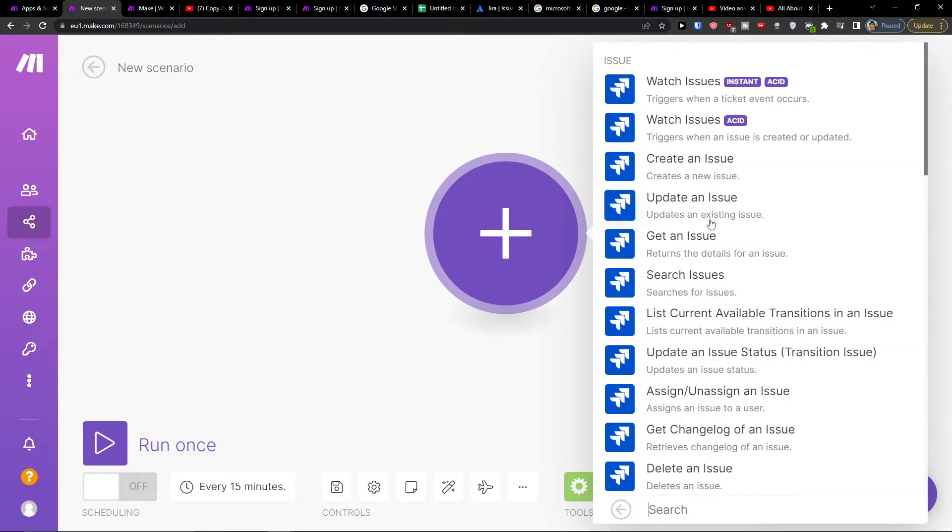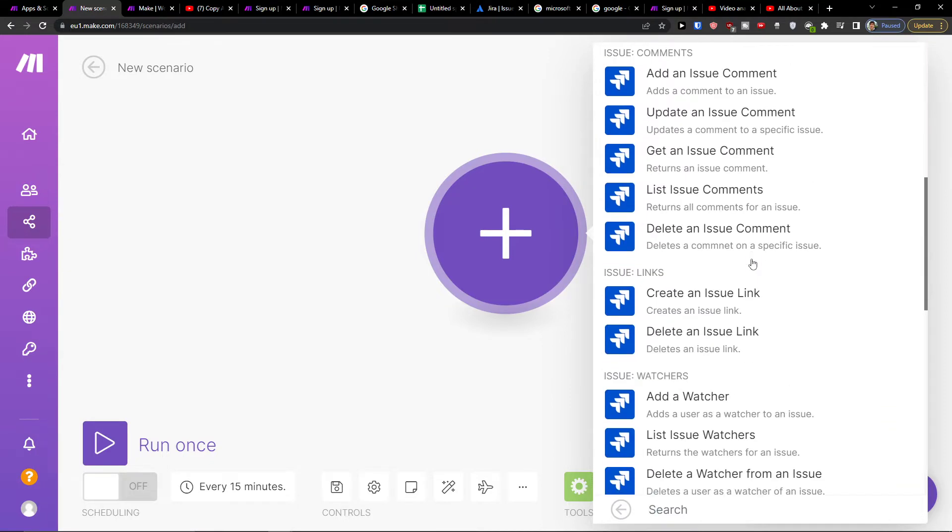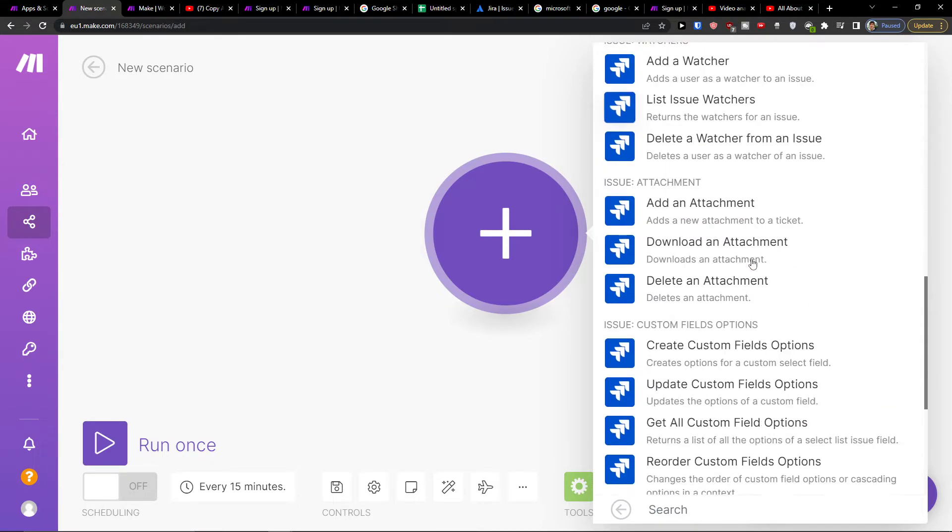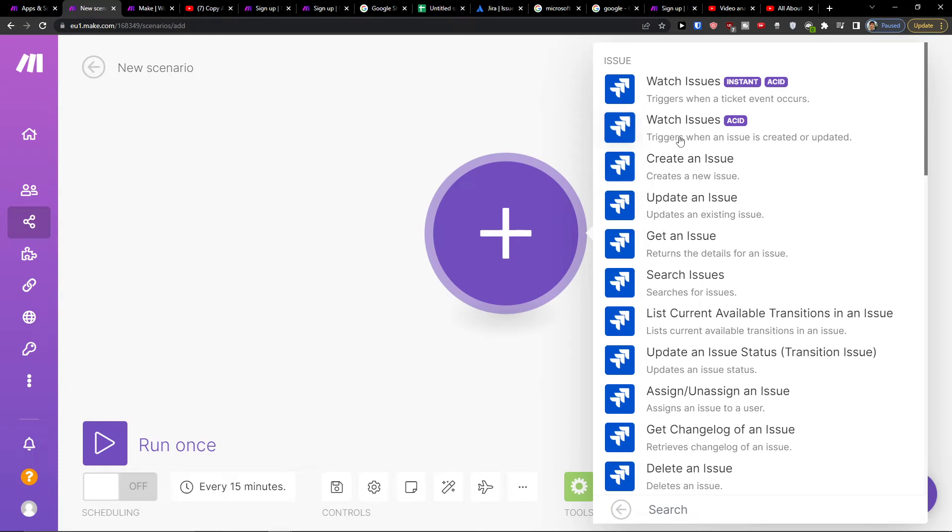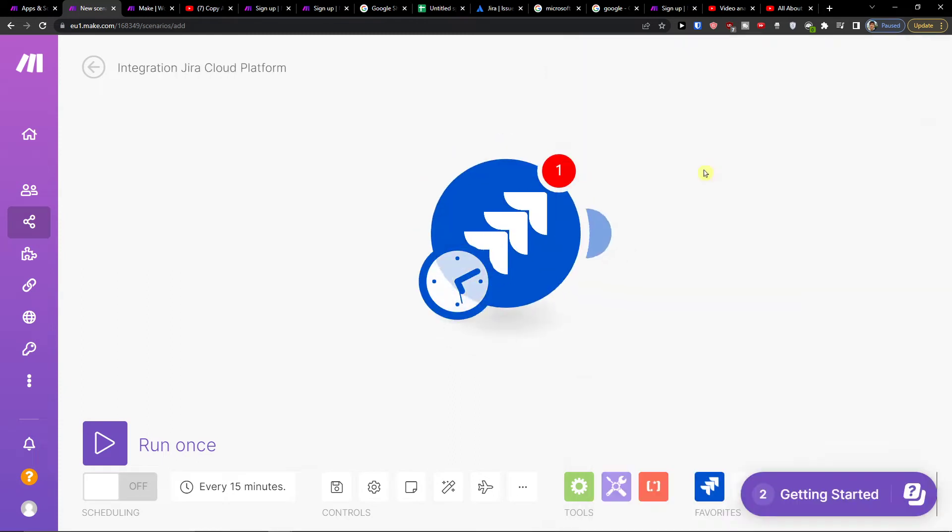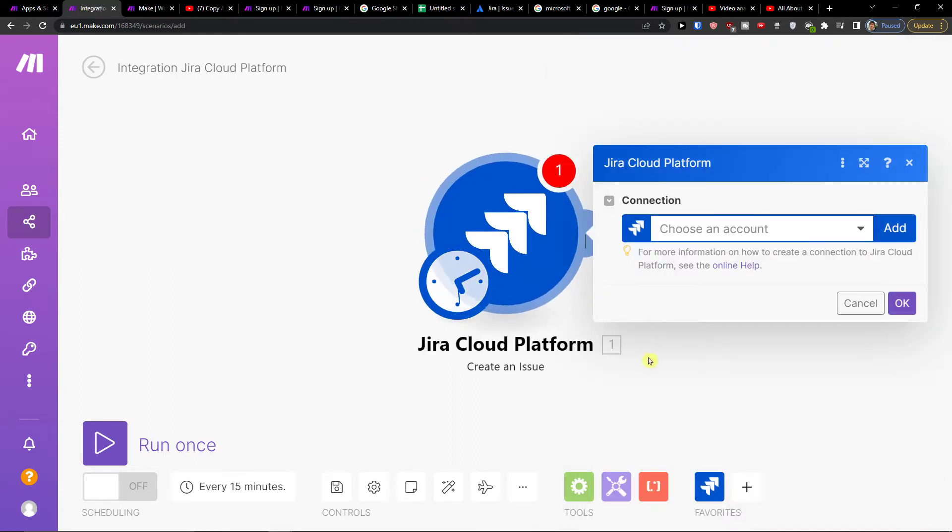So Jira Cloud Platform and then when we're going to create a new issue or you can simply choose which thing you want. So let's say I'm going to create a new issue.